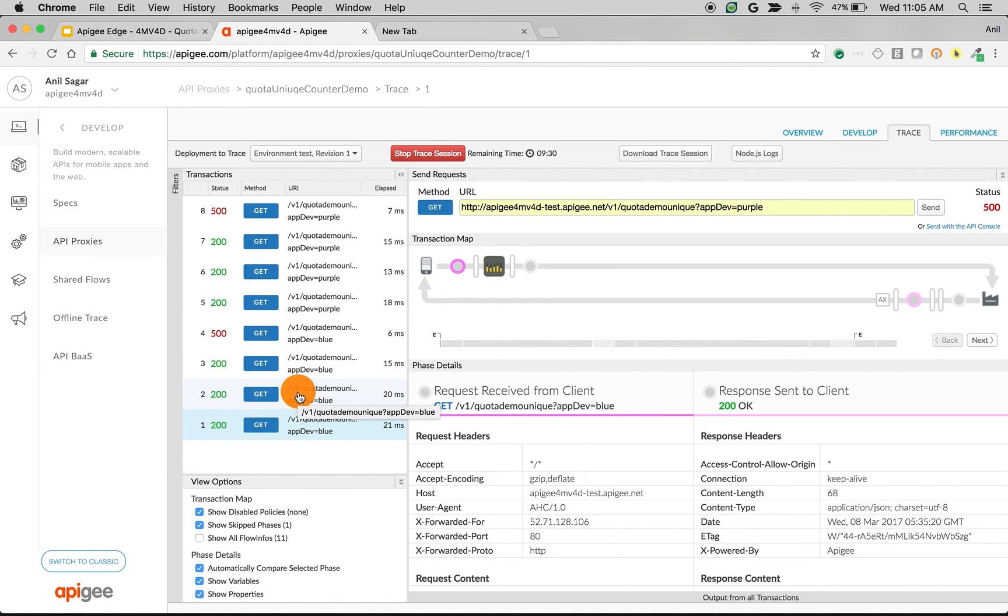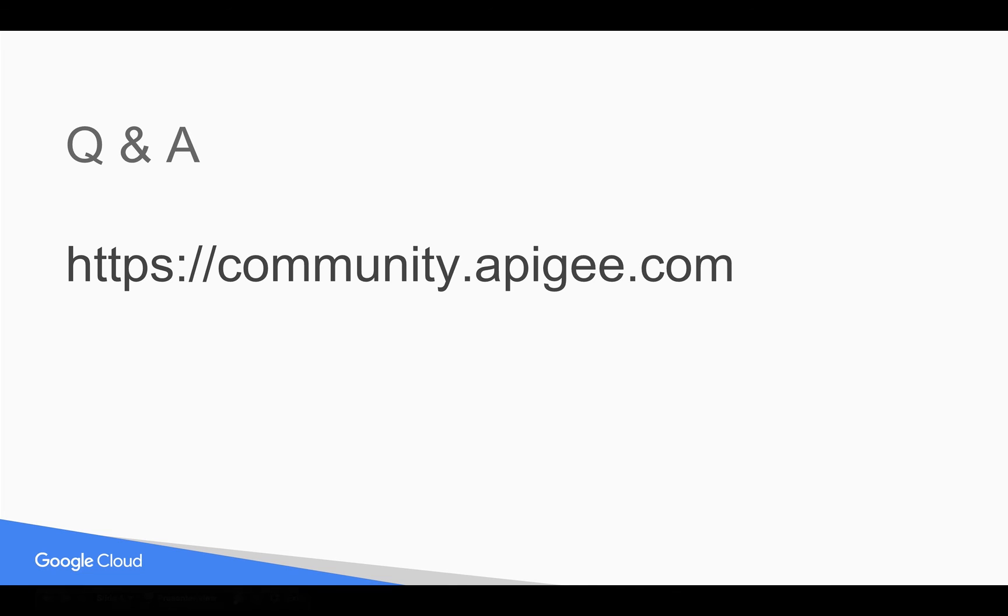If you have any questions, please feel free to post your questions in community.apigee.com. Subscribe to the YouTube channel to get notified whenever there's a new video. Thank you for watching this video.